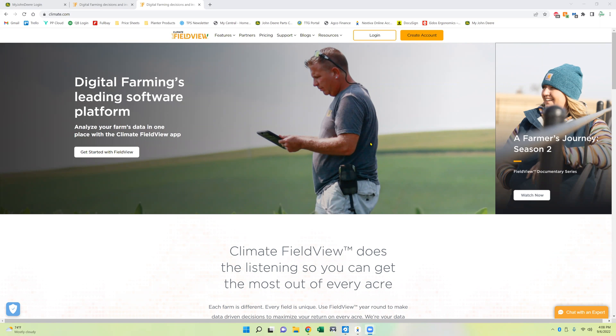The benefit of doing that is to sync the FieldView Plus data from there to the John Deere Operations Center, and from the John Deere Operations Center back to Climate FieldView. Now this will include planting data, sprayer data, and harvest data. Those will be the three main things you'll look for.